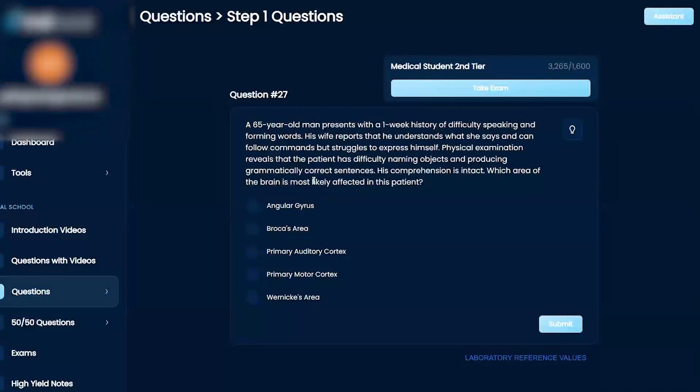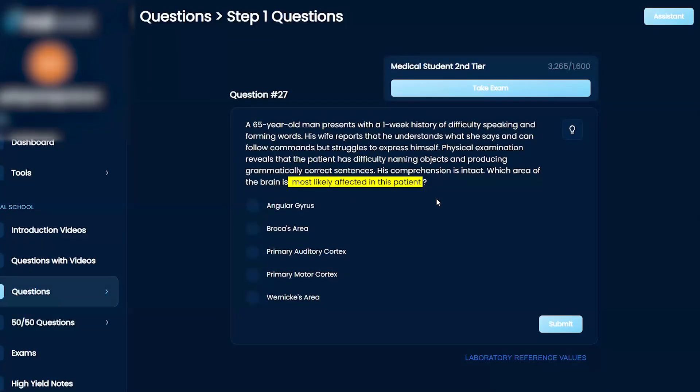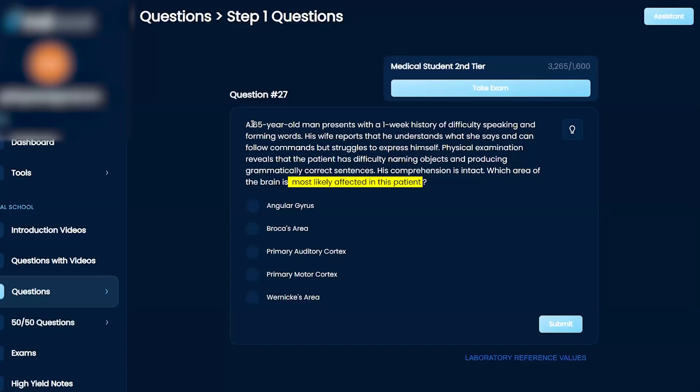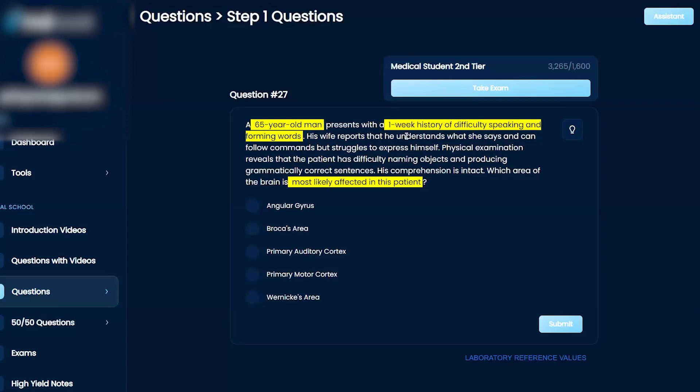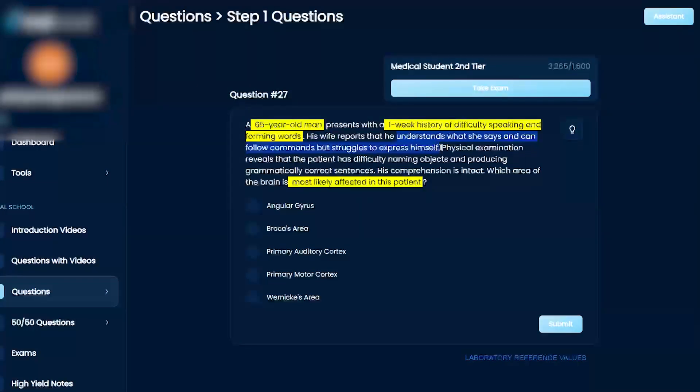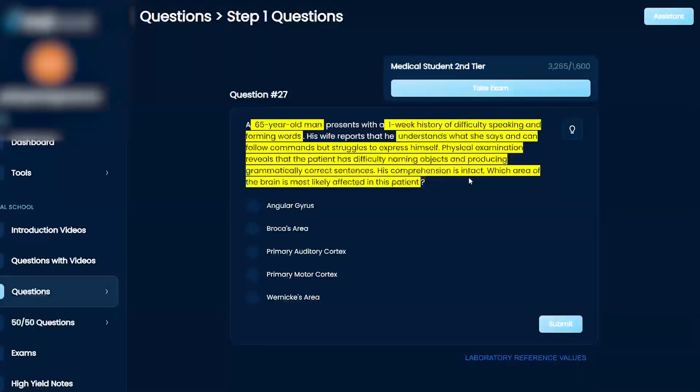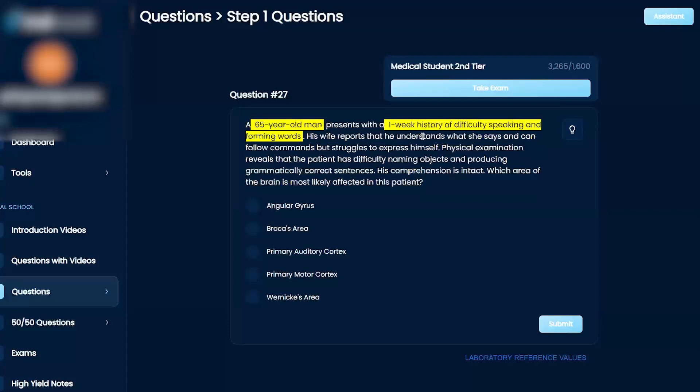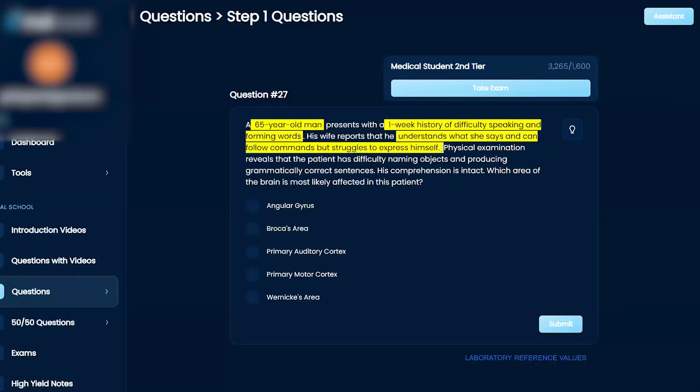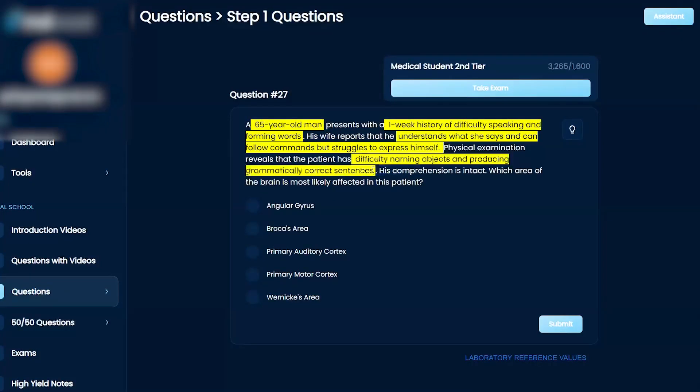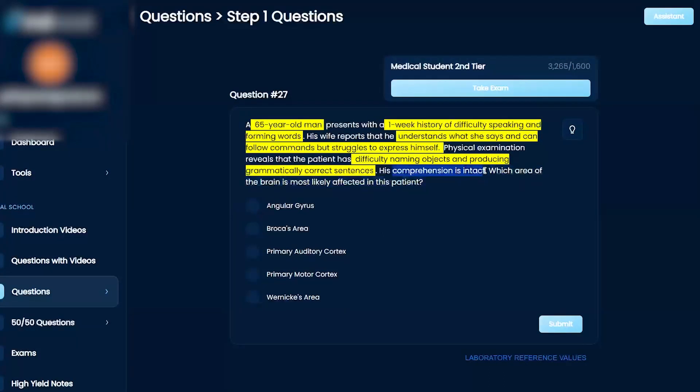Which area of the brain is most likely affected in this patient? Angular gyrus, Broca's area, primary auditory cortex, primary motor cortex, or Wernicke's area? A 65-year-old man presents with a one-week history of difficulty speaking and forming words. His wife reports that he understands what she says and can follow commands but struggles to express himself. Physical examination reveals that the patient has difficulty naming objects and producing grammatically correct sentences. His comprehension is intact. Which area of the brain is most likely affected?